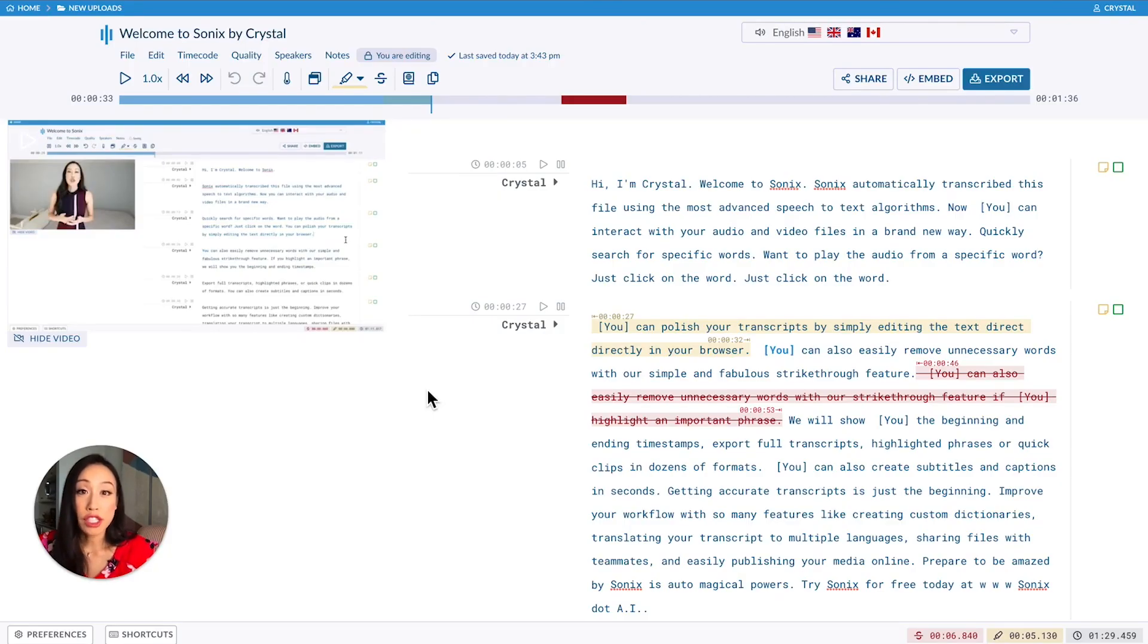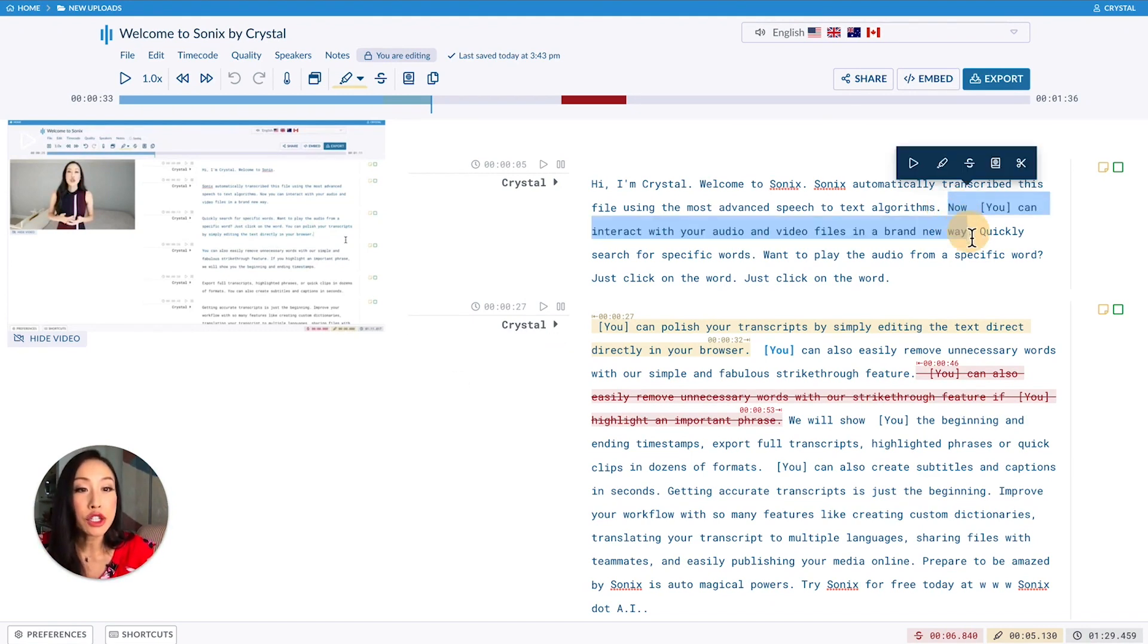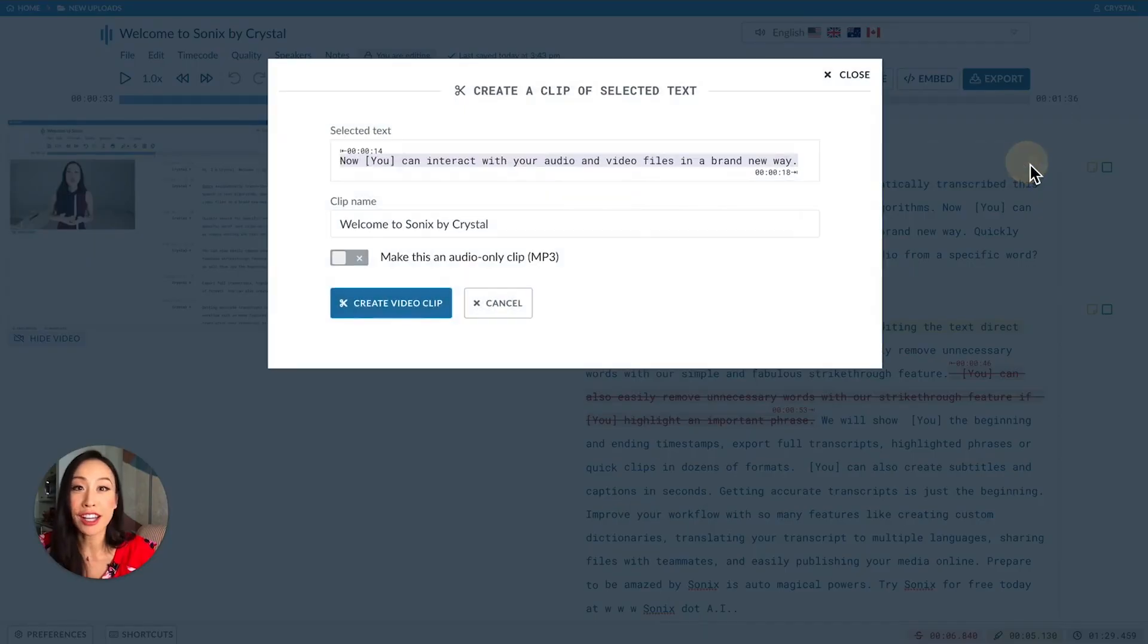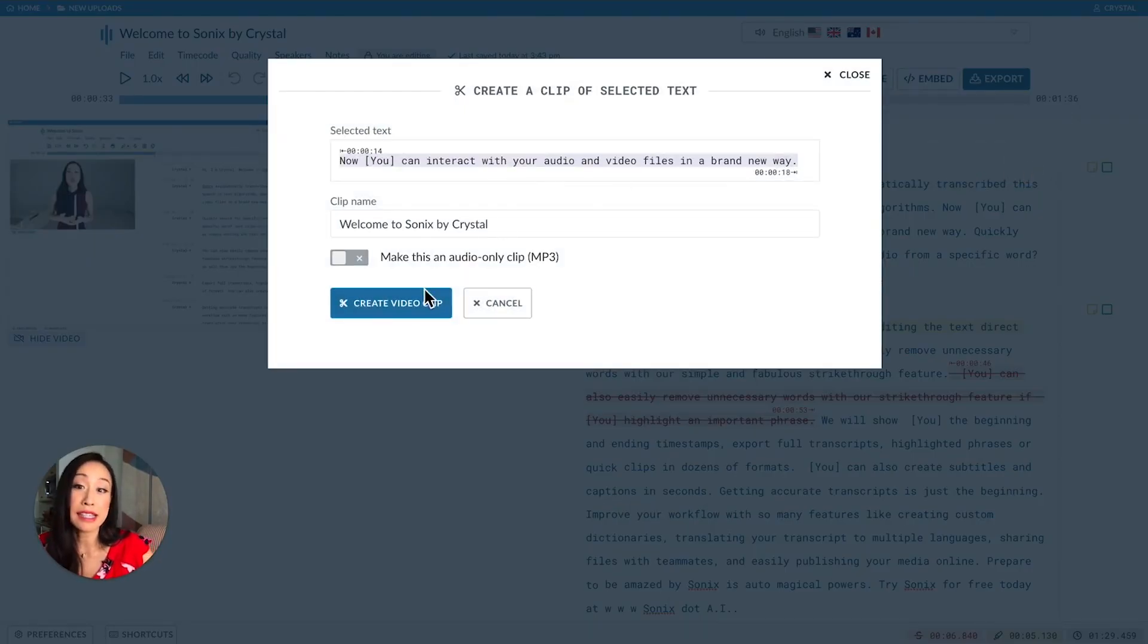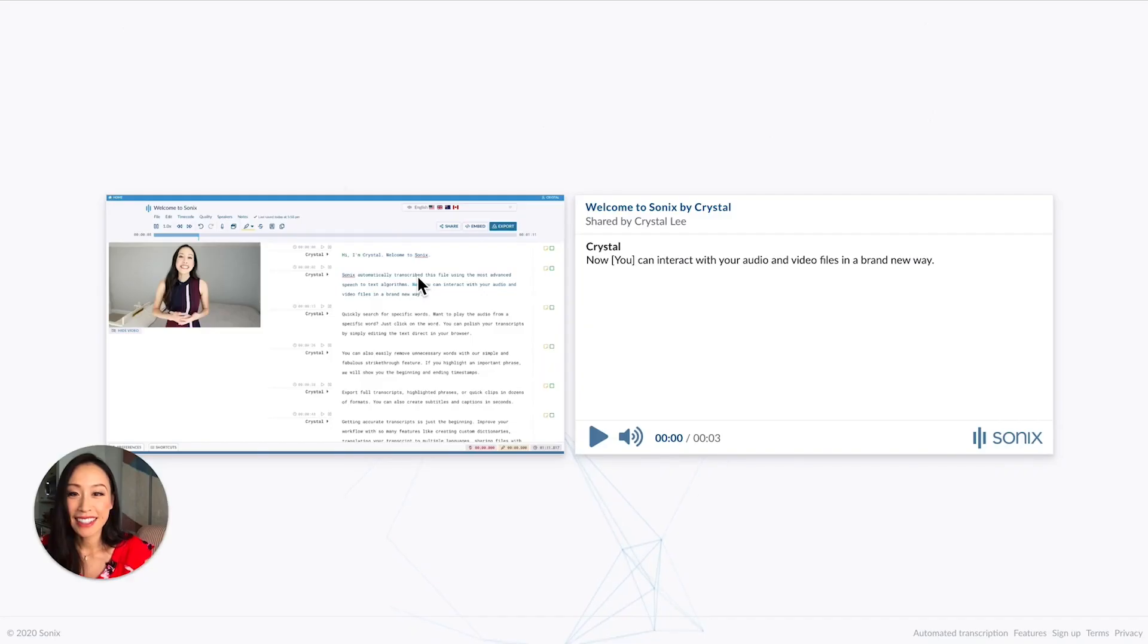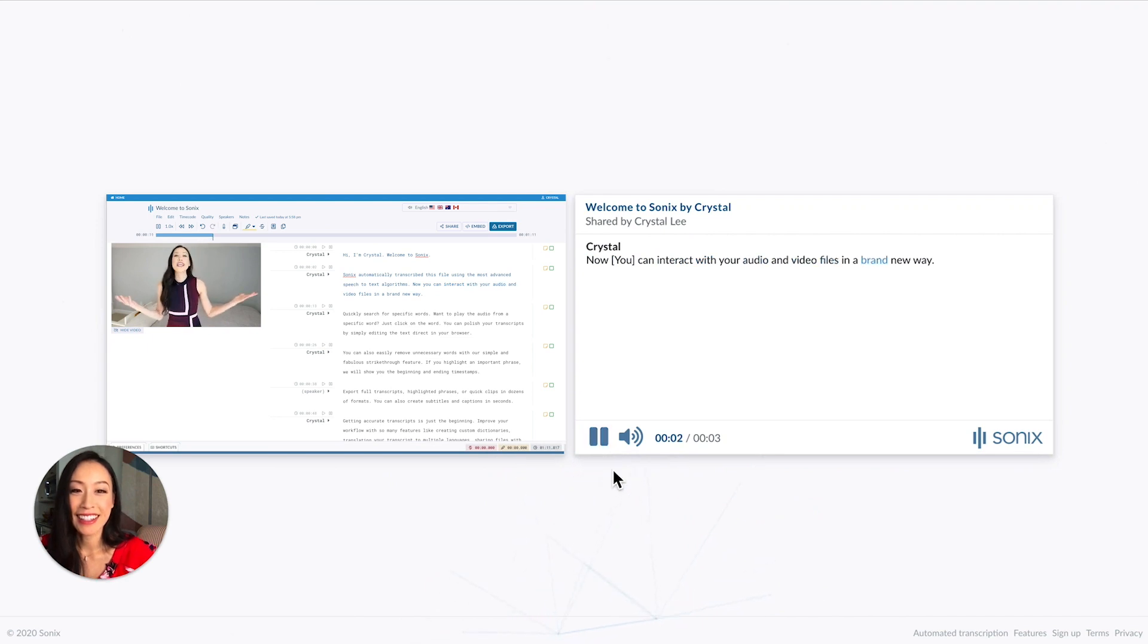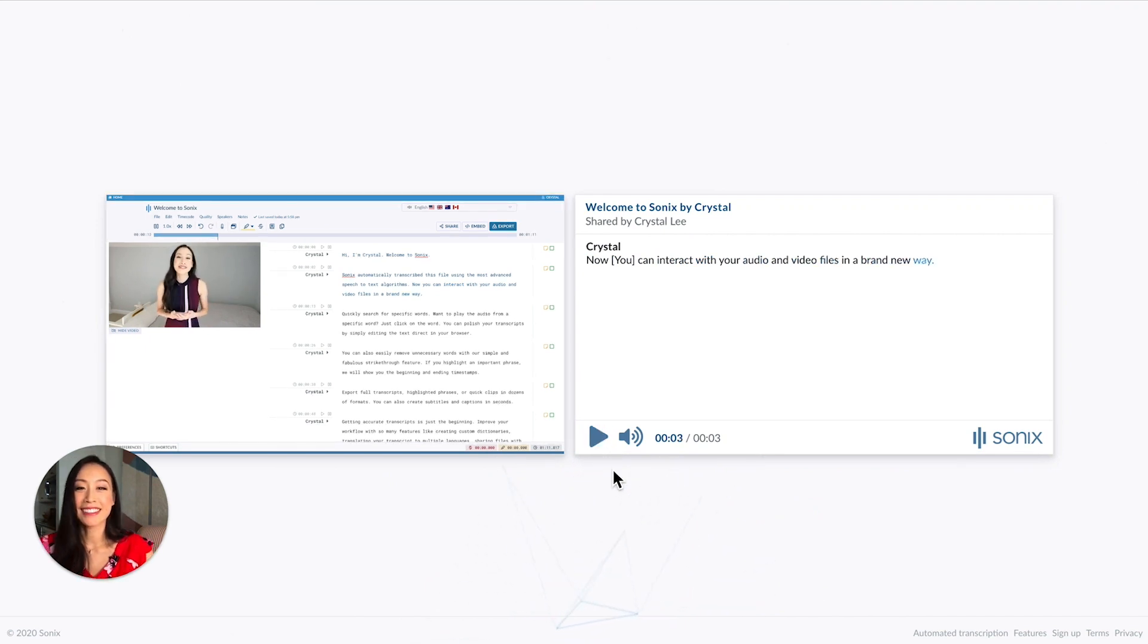If you just want to share a short clip from your transcript, you can do that by highlighting your specified text and just clicking the scissor icon. This creates a shareable link and you can paste this anywhere. Let's take a look at it. Now you can interact with your audio and video files in a brand new way. Perfect.